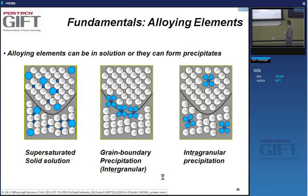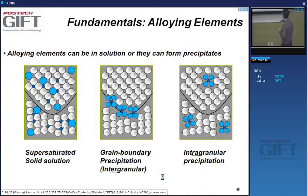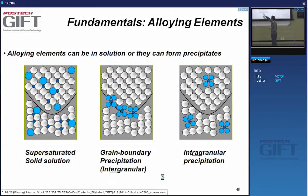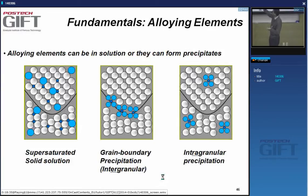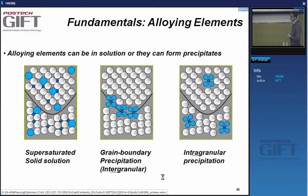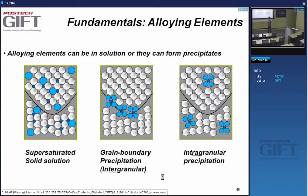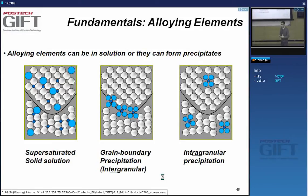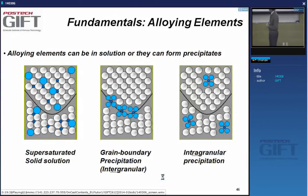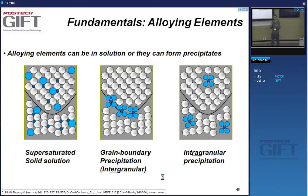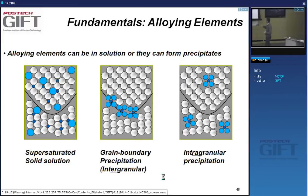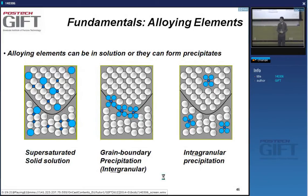On the left we see a schematic of steel with a grain boundary. Substitutional or interstitial elements can be in solid solution, including supersaturated solid solution, and then they can precipitate. These precipitates can be intergranular—at grain boundaries—or intragranular, meaning the precipitates are inside the matrix. For example, the larger atoms would be niobium and the smaller dark blue atoms carbon, forming niobium carbide.